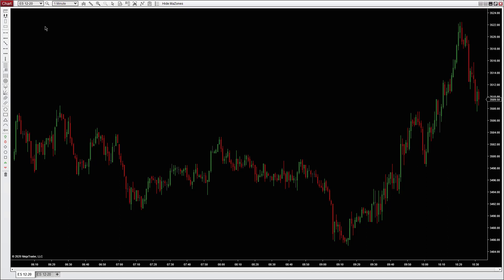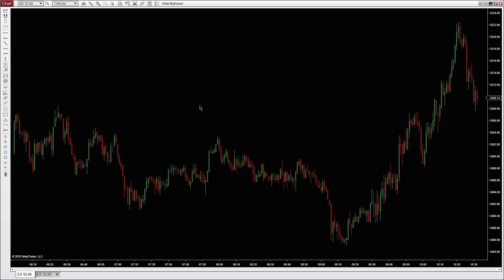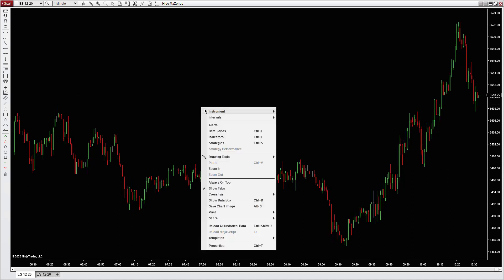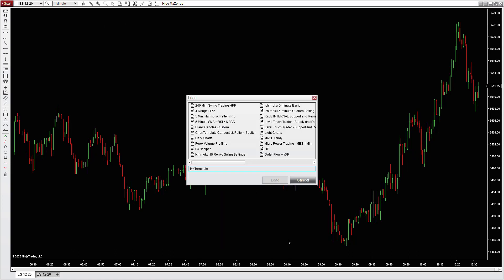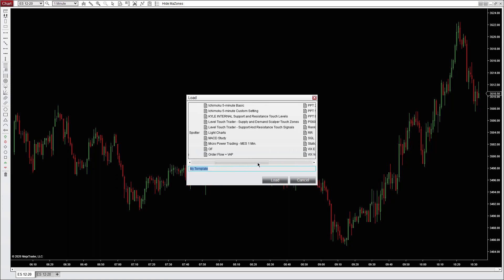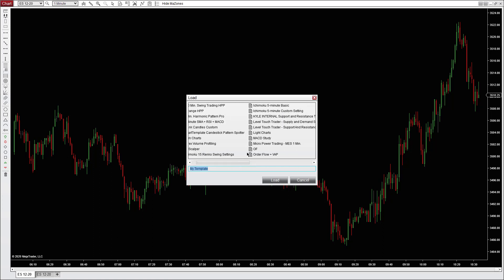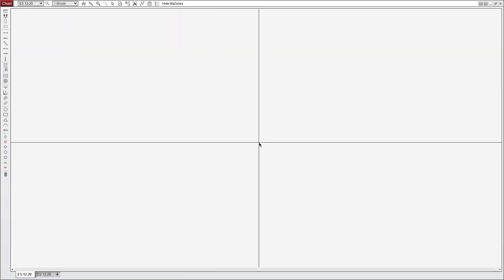With NinjaTrader open, start with a blank chart here. Right click anywhere here on the chart, go to templates, go to load, and then you should see it. There it is.